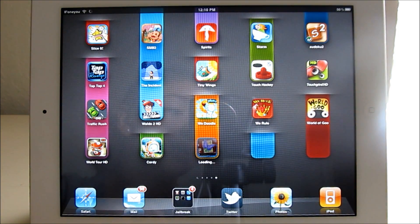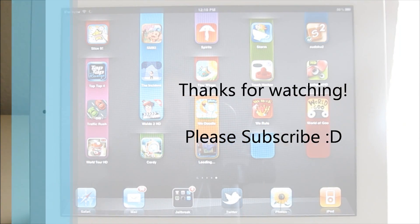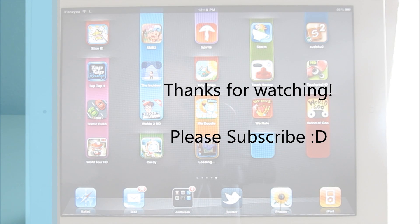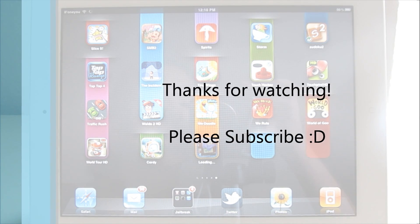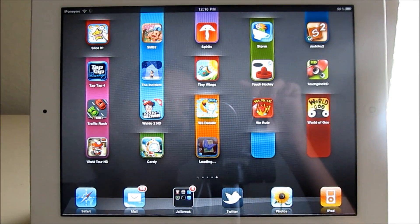Thank you guys for watching. Thank you for your time. I hope you guys find this tweak handy. If you do, don't forget to comment, like, favorite, and subscribe. Alright, bye.